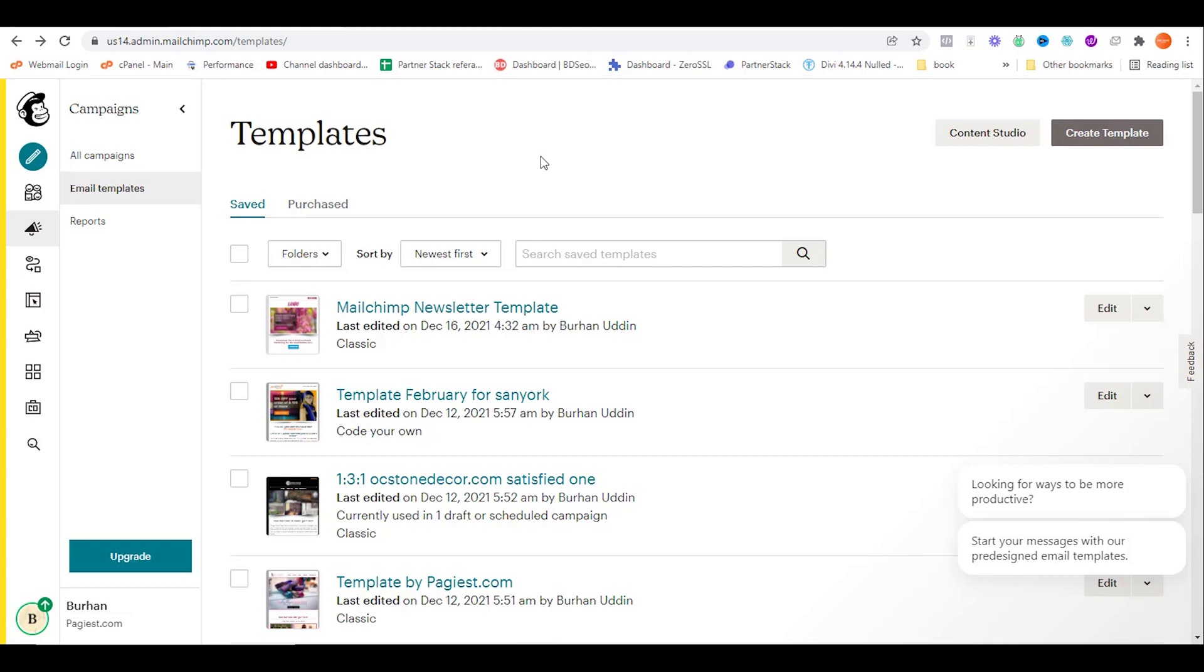Welcome back to a new video. Today I'm going to show you three ways to share MailChimp templates. Let's dive into the video. The first method is by sharing HTML code of the template. Login to your MailChimp account, then click on campaign, then templates.